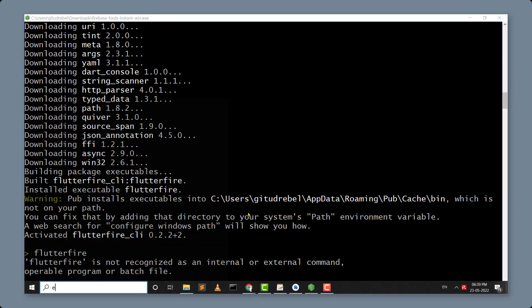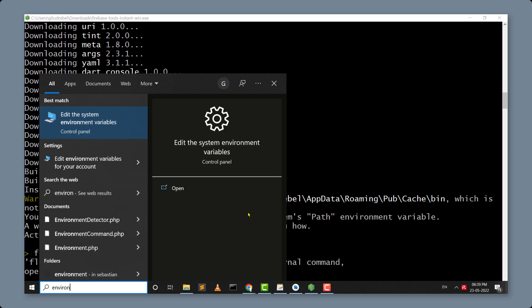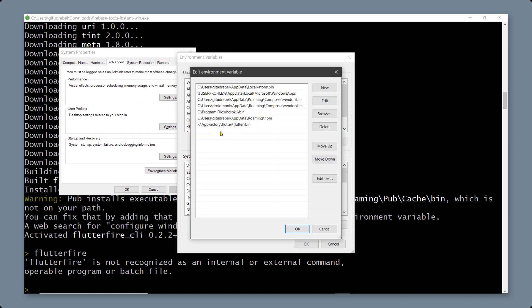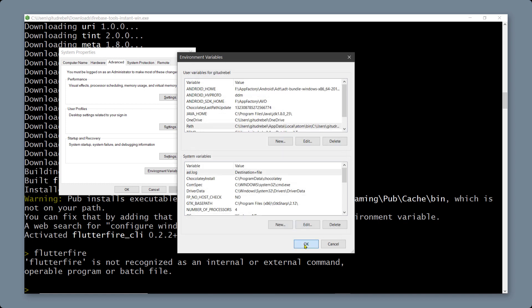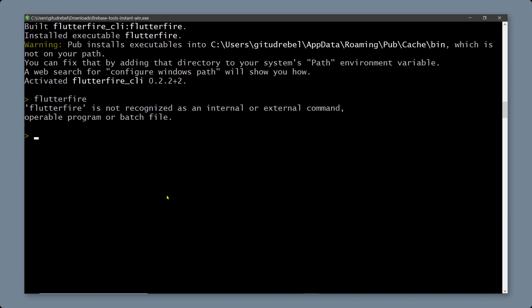On Windows, search for Environment Variables, then click on Environment Variables. Inside, find the variable named Path, click on it, and add a new entry — paste the copied installation directory of the FlutterFire CLI. Close the dialog, close the terminal, and reopen it. You will now be able to execute FlutterFire commands from any directory.